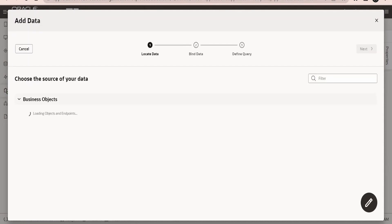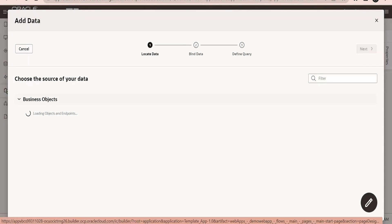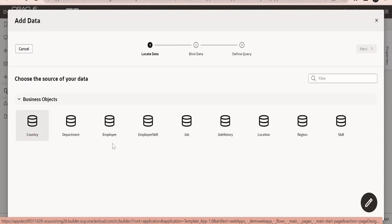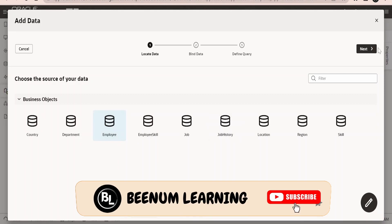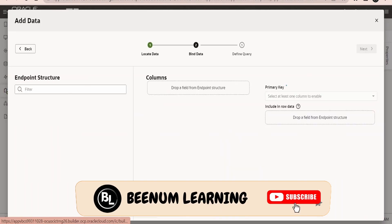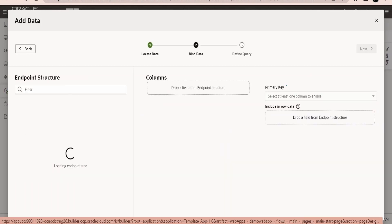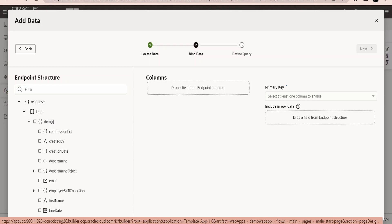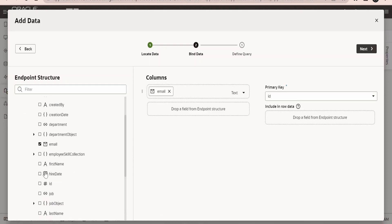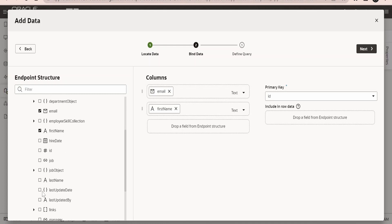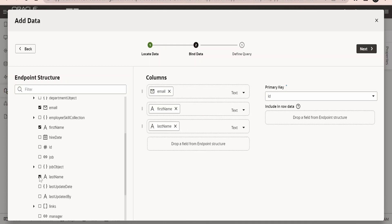Click on add data from the quick start. I will make use of employee business object. Click on next. So I will have the email ID, I will have the first name, I will have the last name.